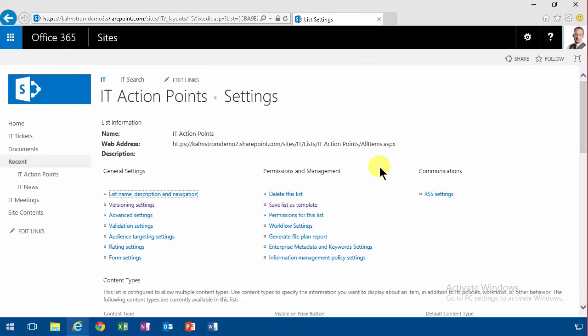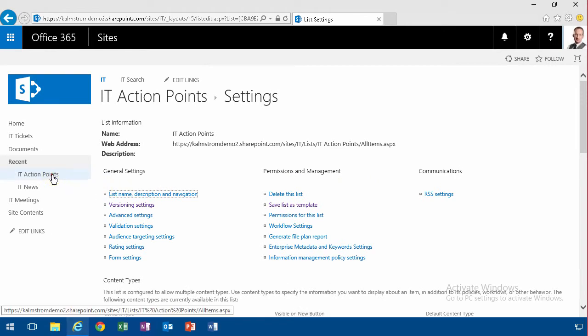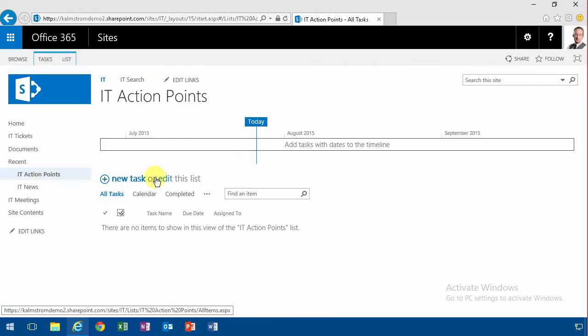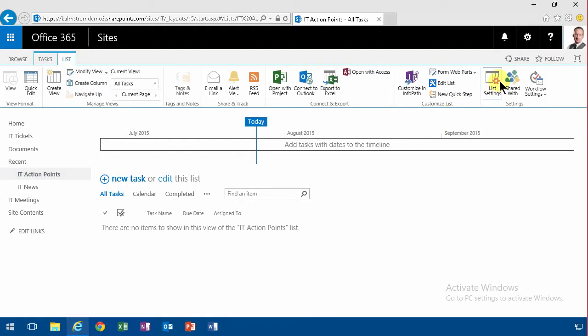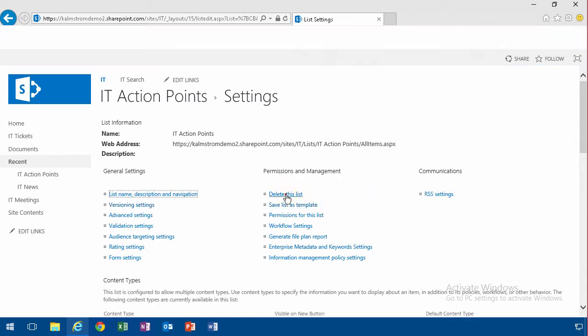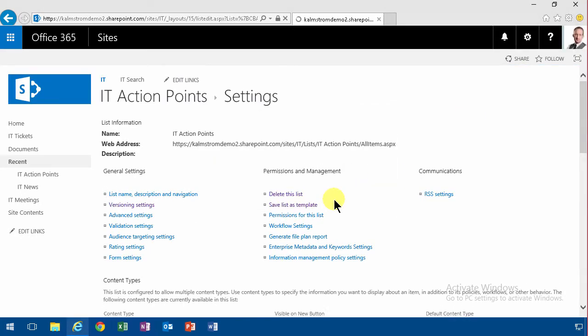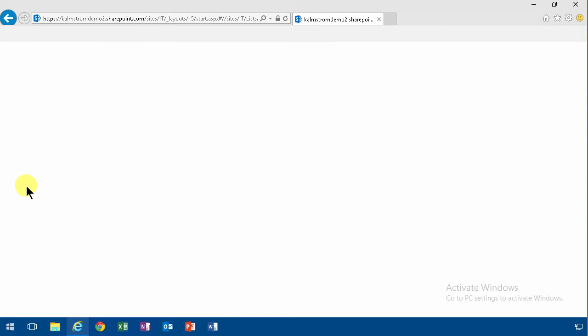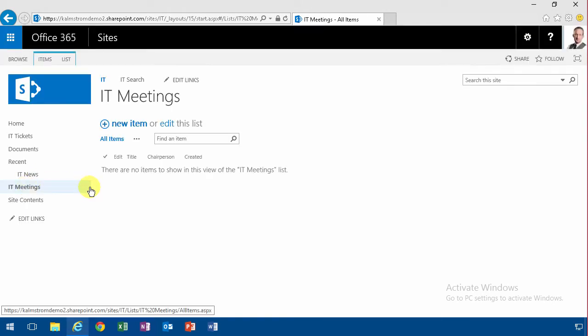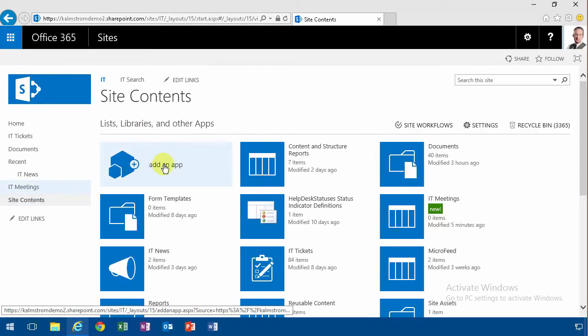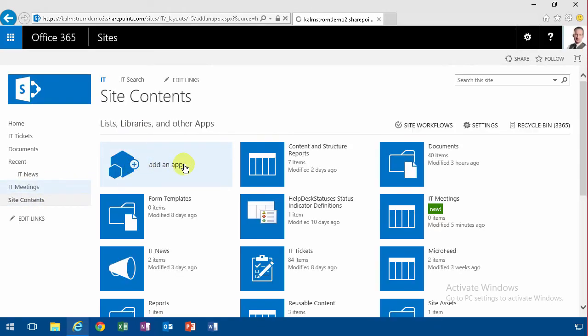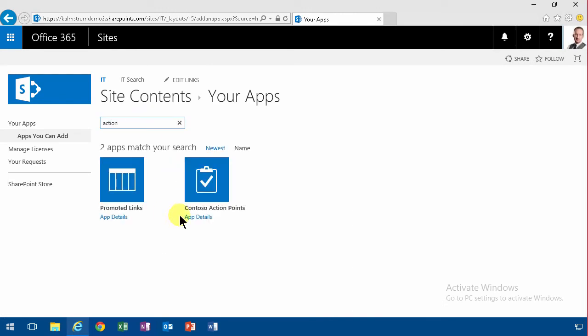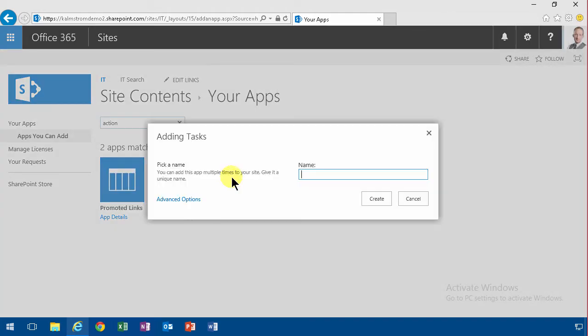So now if I remove this actual list, when I have a new meeting here, IT meeting, I can start by going into site contents, adding an app. And I'm going to use the Contoso action points, and today's date is the 26th of July.